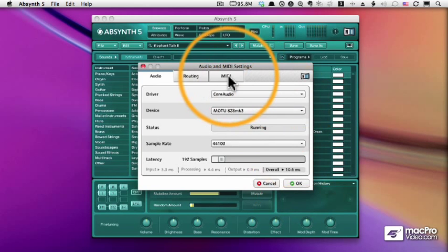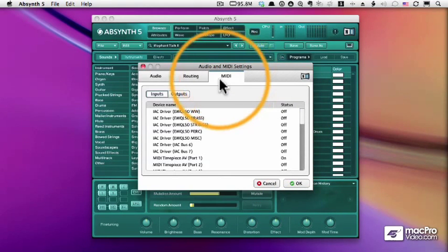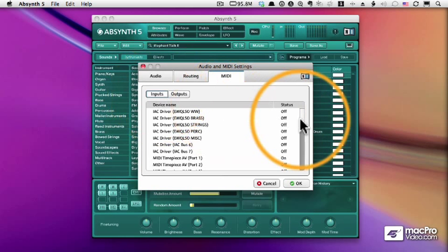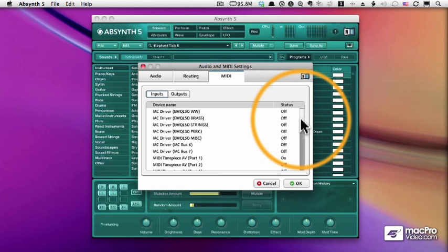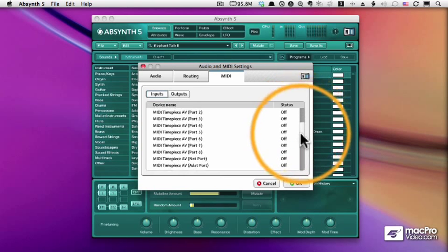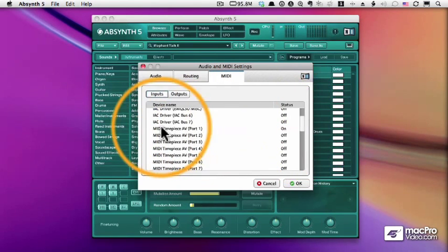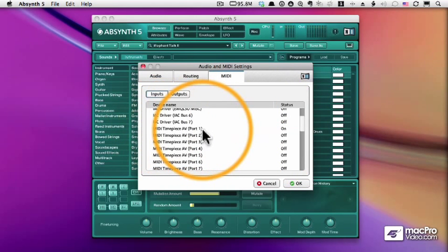On the MIDI tab, we set up the MIDI controller that we're using to control Absinthe. Now, Absinthe does have a virtual keyboard, but you probably want to use a real controller keyboard if you're going to be using Absinthe in a more professional manner. So, you'll set up whatever device you have to control Absinthe. You'll turn that on.